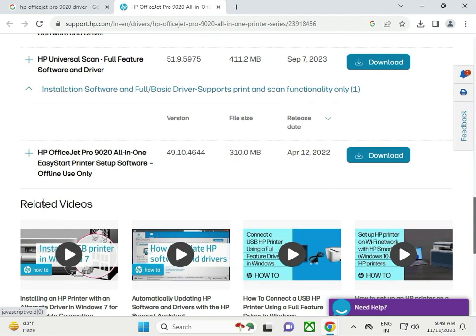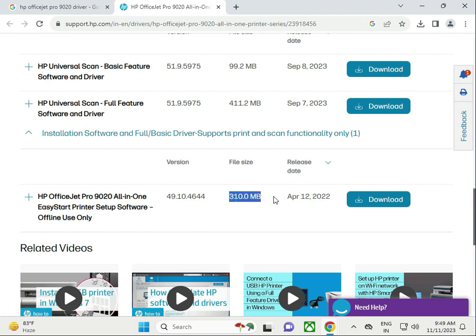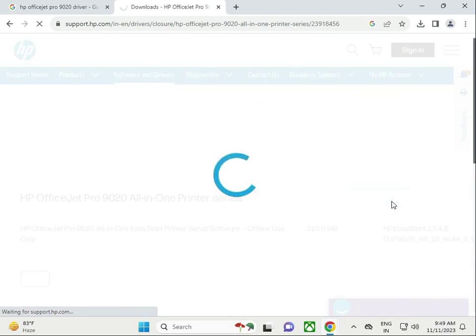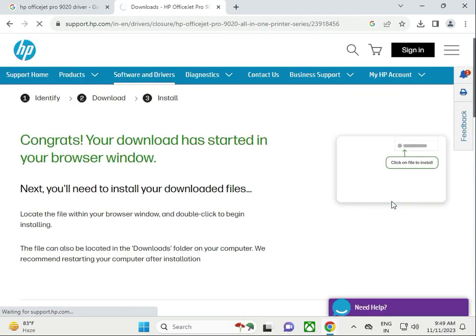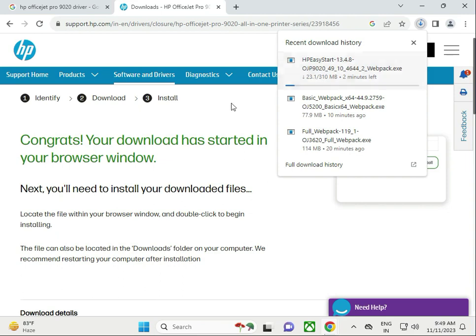This is all the drivers, Easy Start. So select this one and download this, and then run. Now this is downloading, so please wait because this is 3.10 MB.